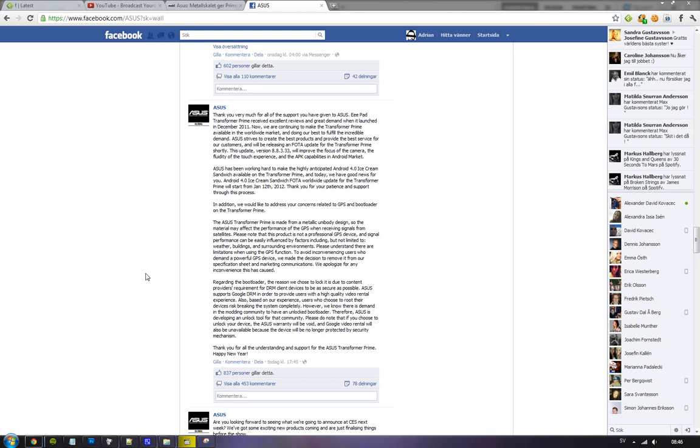So they said okay, you need to lock the bootloader down. Today we know some more stuff about when we're going to get an Android 4.0 Ice Cream Sandwich update to the Transformer Prime. It's going to start to roll out with an over the air update, the FOTA firmware over the air update. It's going to start to roll out to the Transformer Prime on January the 12th this month. So it's like in a week from now.